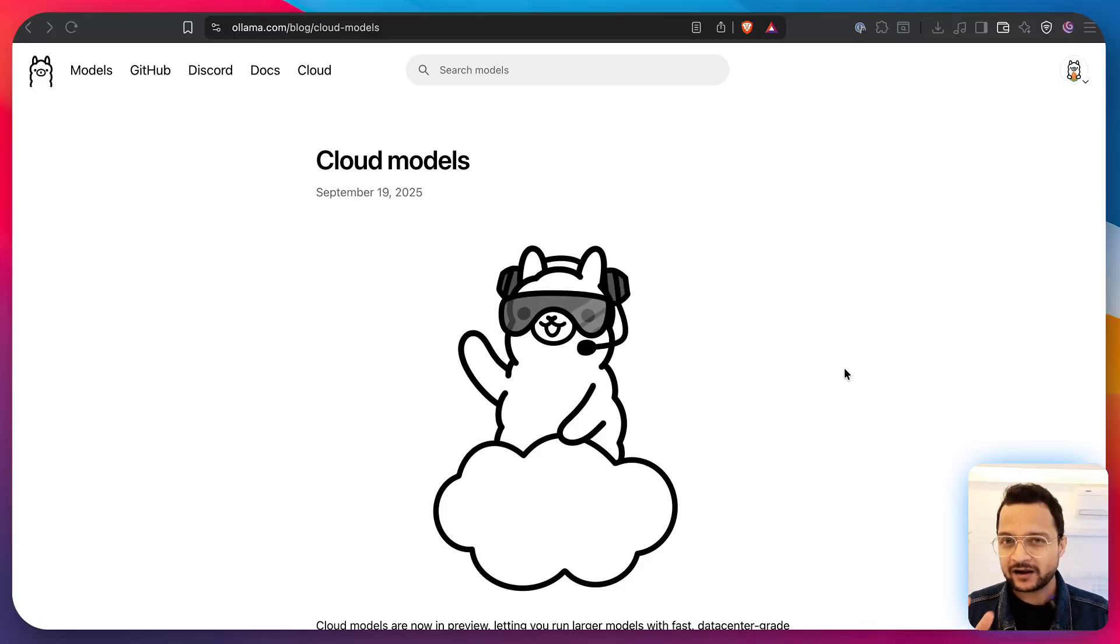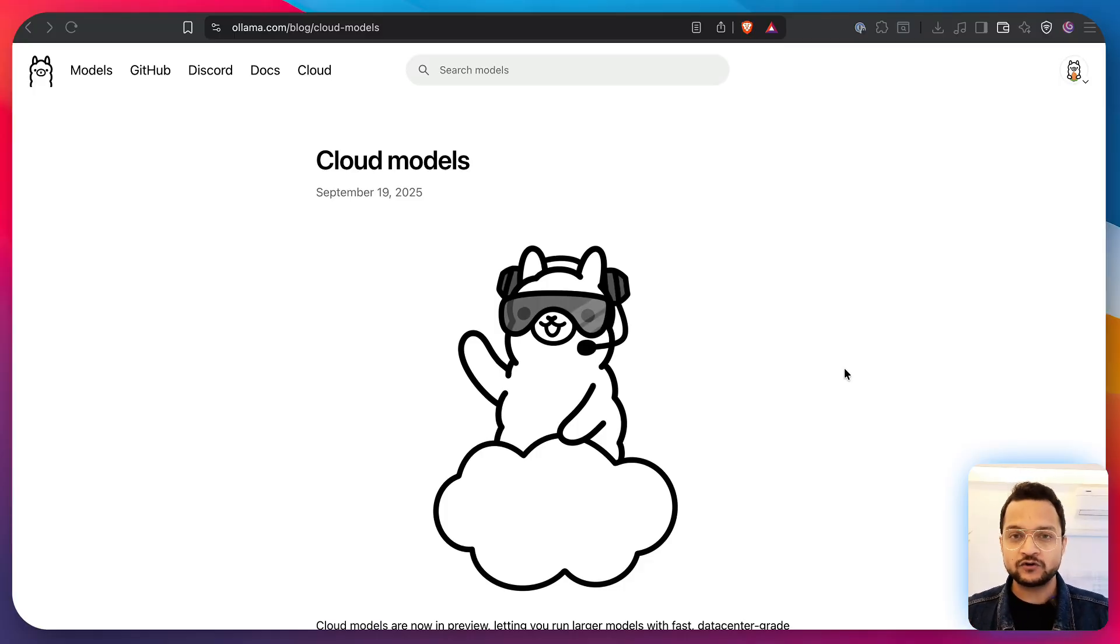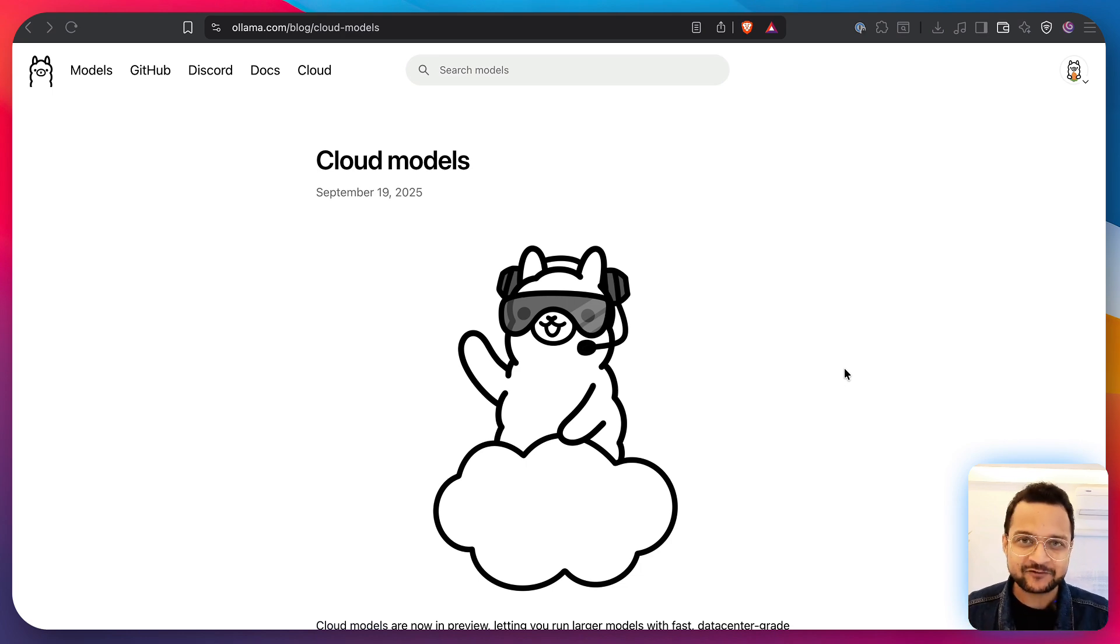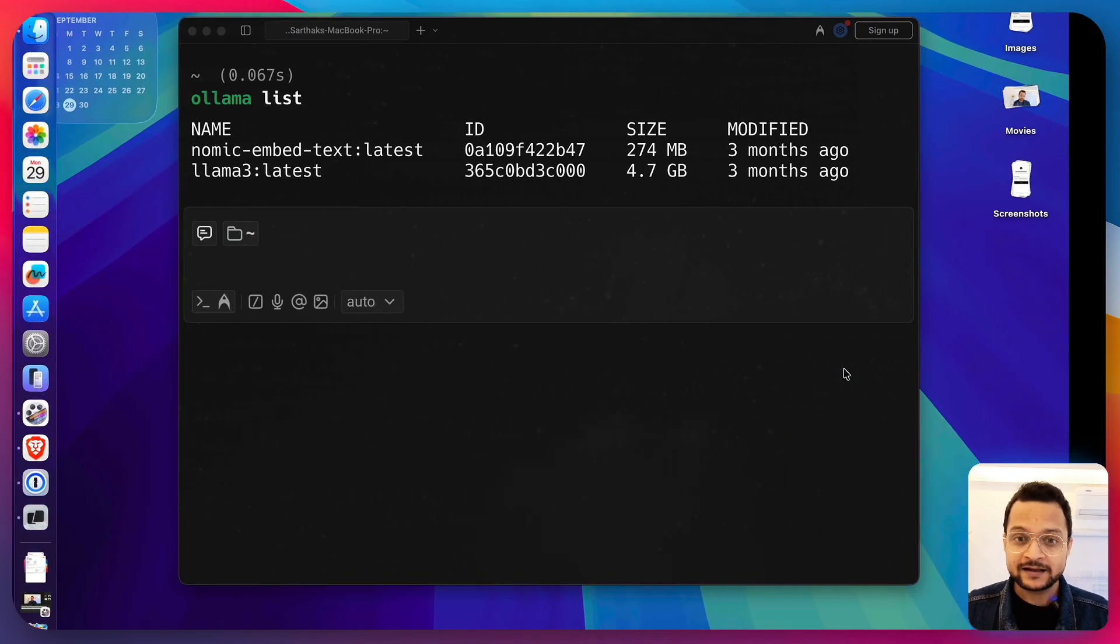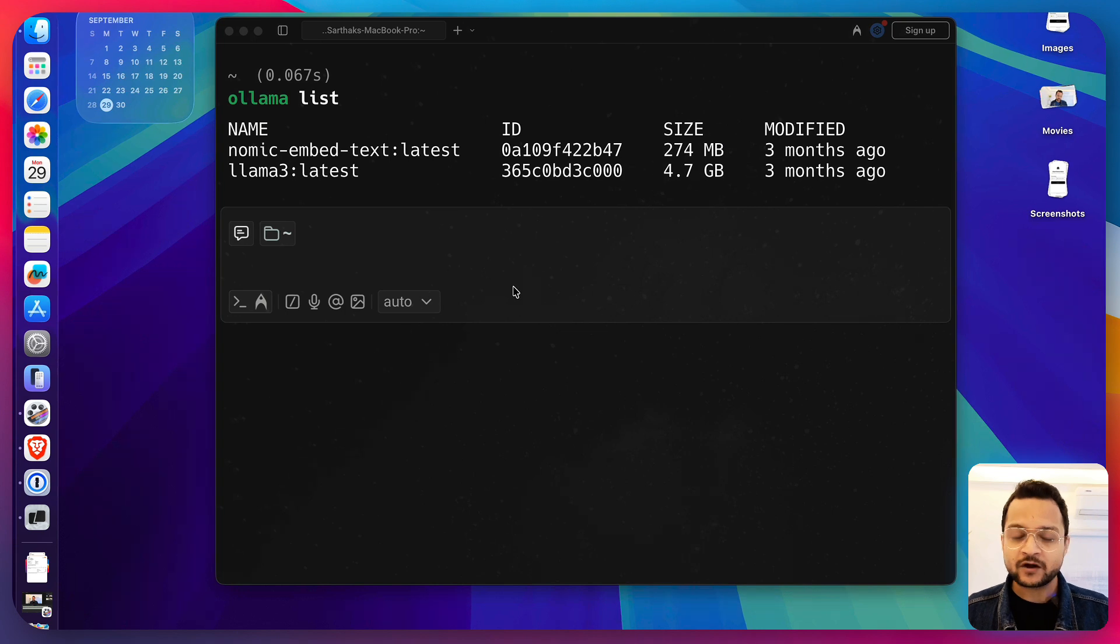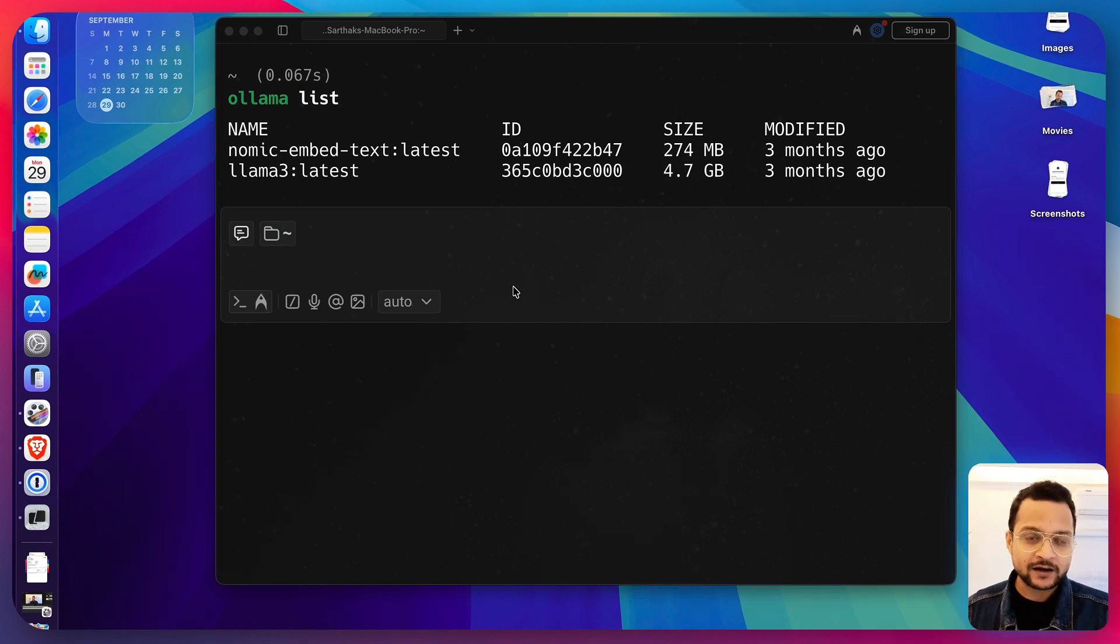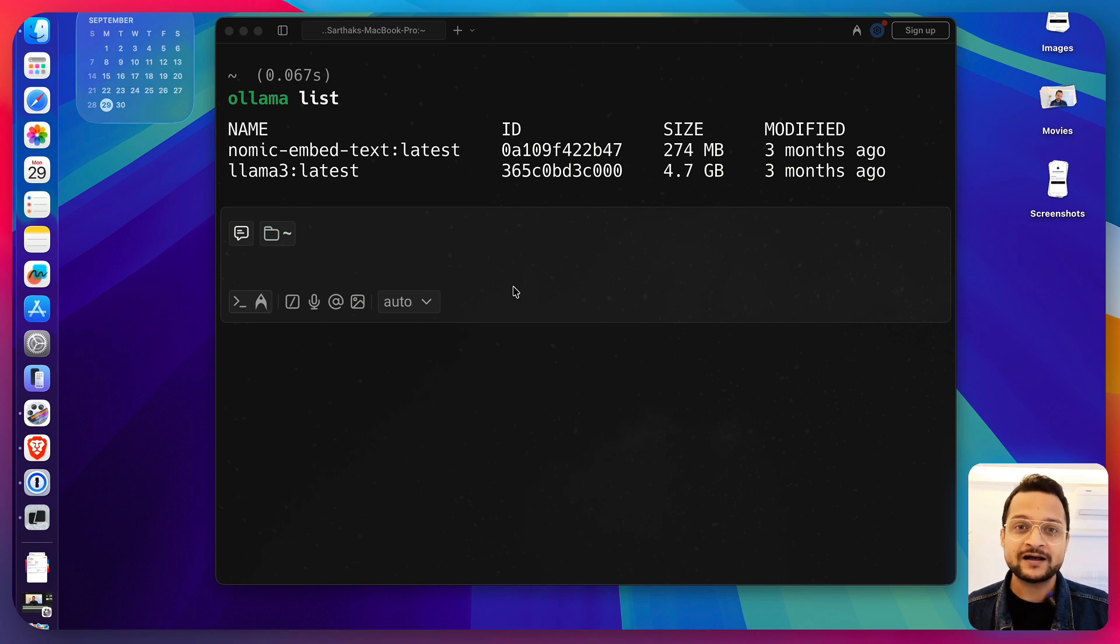This Ollama Cloud provides a really good solution to a problem. So, let's talk about the problem first and then we will get into this more. Remember, Ollama is amazing to run any open source LLM model directly on your laptop.